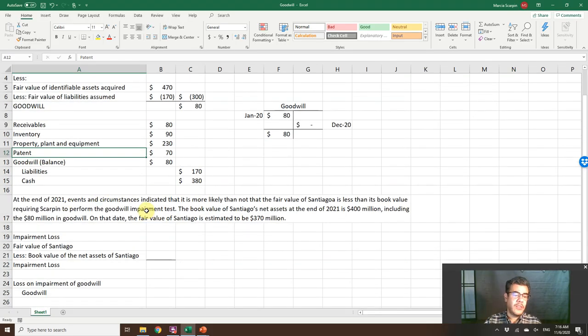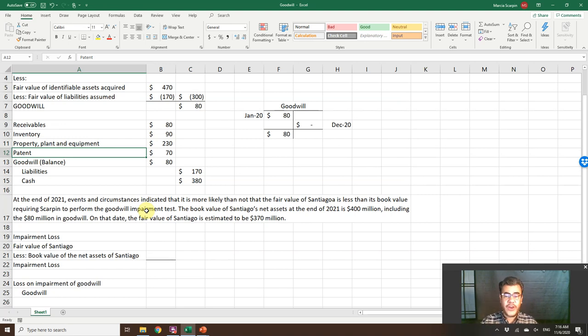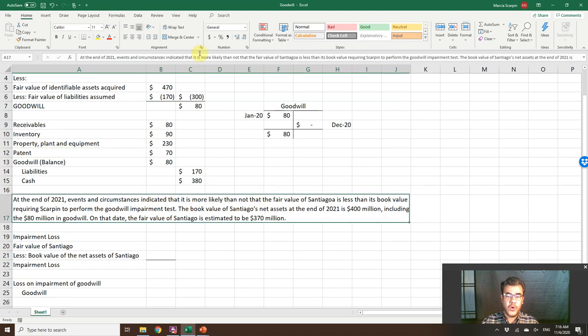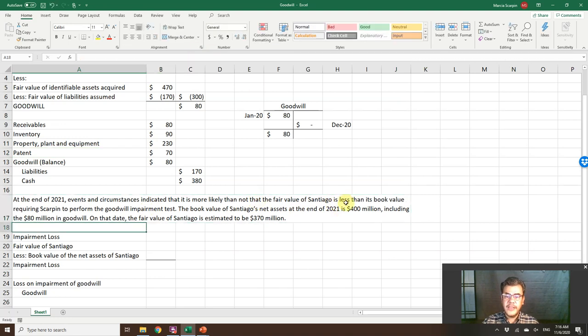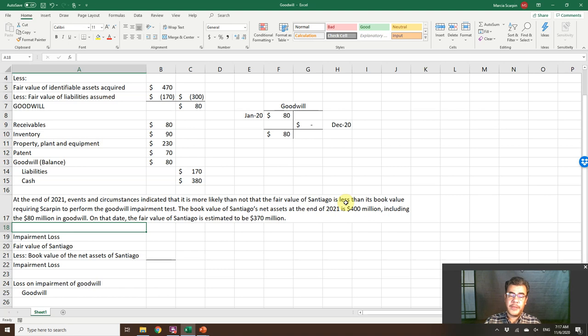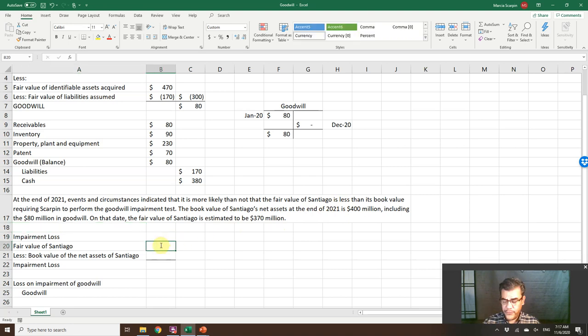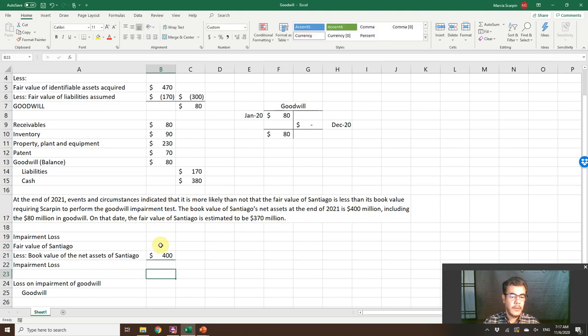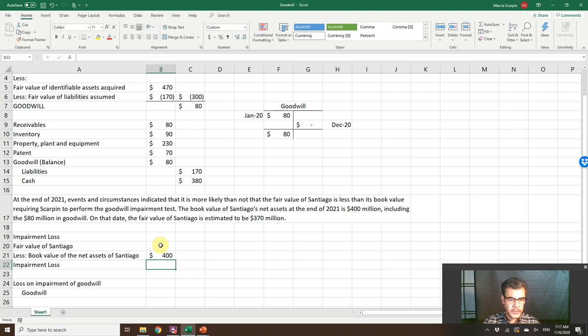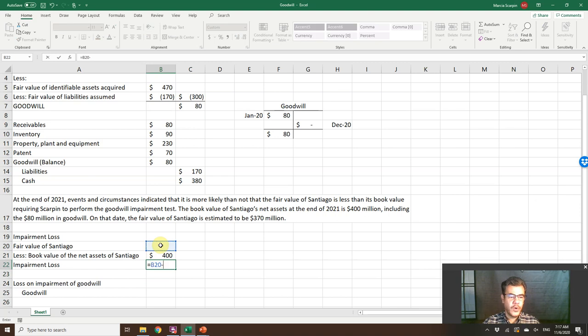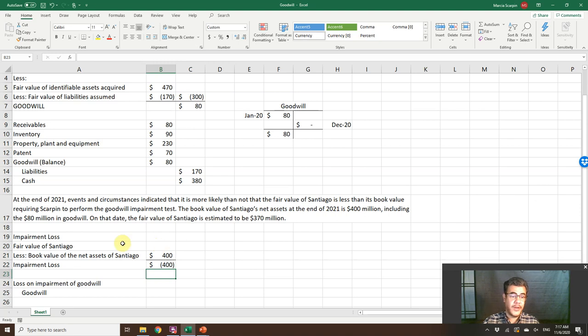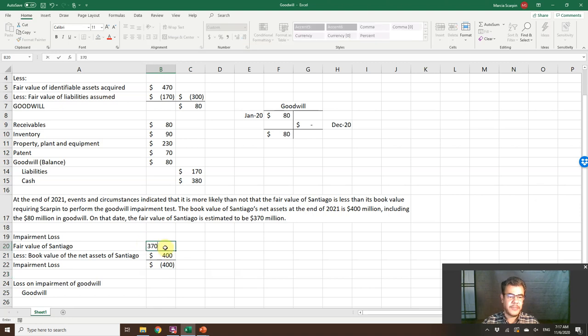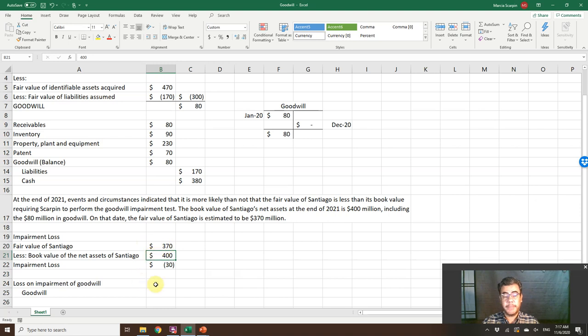At the end of 2021, events and circumstances indicate that it's more likely than not that the fair value of Santiago is less than its book value, requiring Scarpin to perform the goodwill impairment test. The book value of Santiago's net assets at the end of 2021 is now $400 million. And the impairment loss here, it is fair value less book value. So so far we have $400 million. On that day, the fair value of Santiago is estimated at $370 million. So we have here a loss, $30 million.